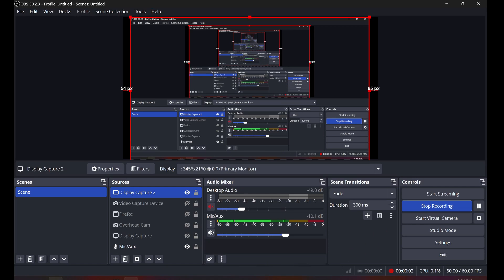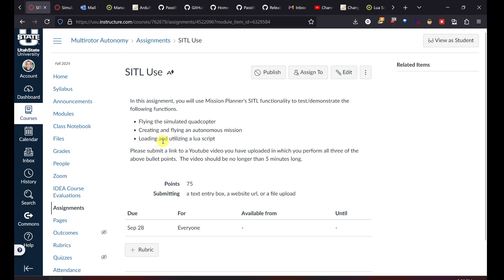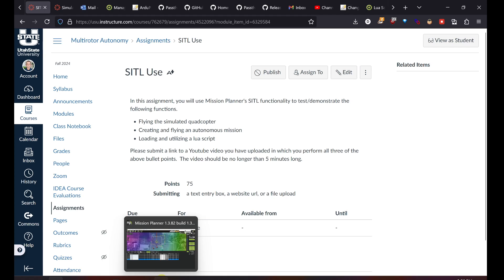All right, here for the third video on this assignment, we're going to be loading and utilizing a Lua script on our aircraft. I have a couple of other notes to include in this video, but that's our main topic for today. So let's go into Mission Planner, cover a couple of the notes first, and then we'll jump into Lua scripting.